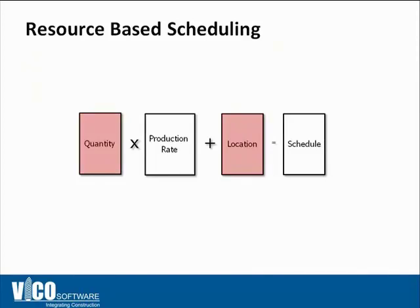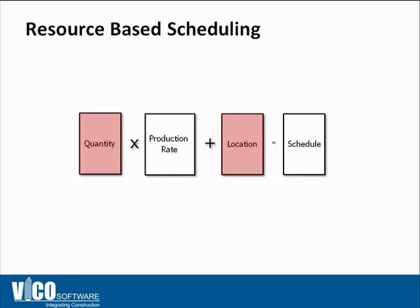So by using production rates, you're not just guessing the durations for different activities and different tasks in your flowline schedule. You're actually using information from the site, from the design that helps you drive resource loading and helps you drive durations for the schedule itself.